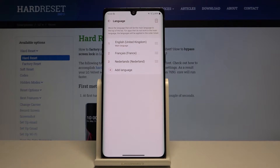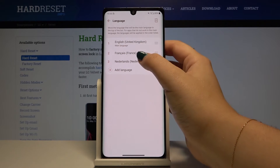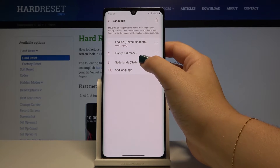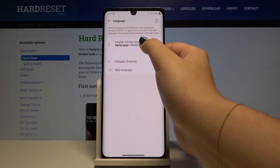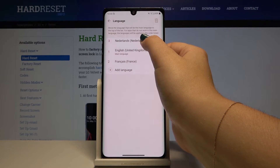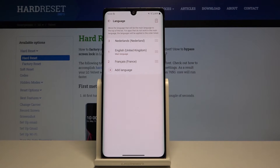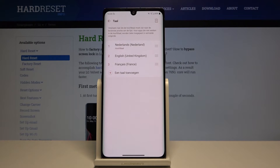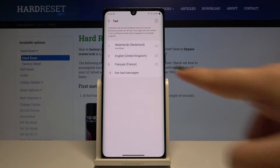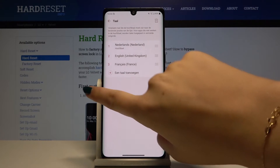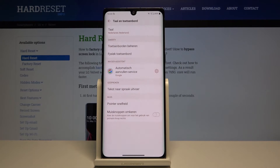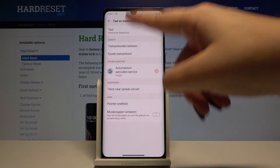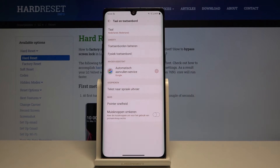In order to set it as the main language, simply click on it, hold, and drag it to the first position. Wait a minute, and as you can see now it is the main language and the whole menu has changed language also.